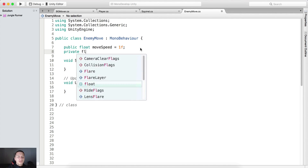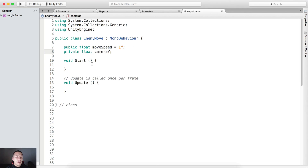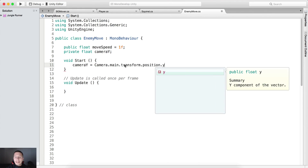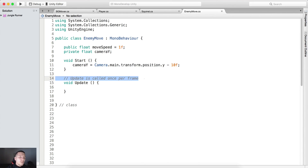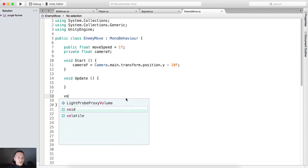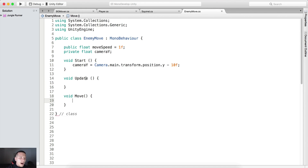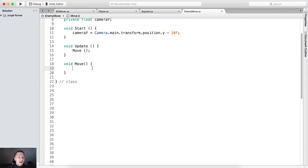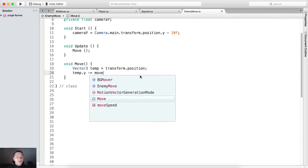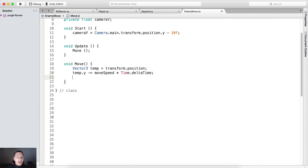Here on top we need a public float 'moveSpeed' equal to 1f. We also need a private float 'cameraY', and inside the Start function we're going to say cameraY = Camera.main.transform.position.y - 10f, just so that we know from where we need to turn off our game object. Now we need to type void Move — a function that moves our game object — and we'll call Move in Update. Vector3 temp = transform.position; temp.y -= moveSpeed * Time.deltaTime; transform.position = temp.